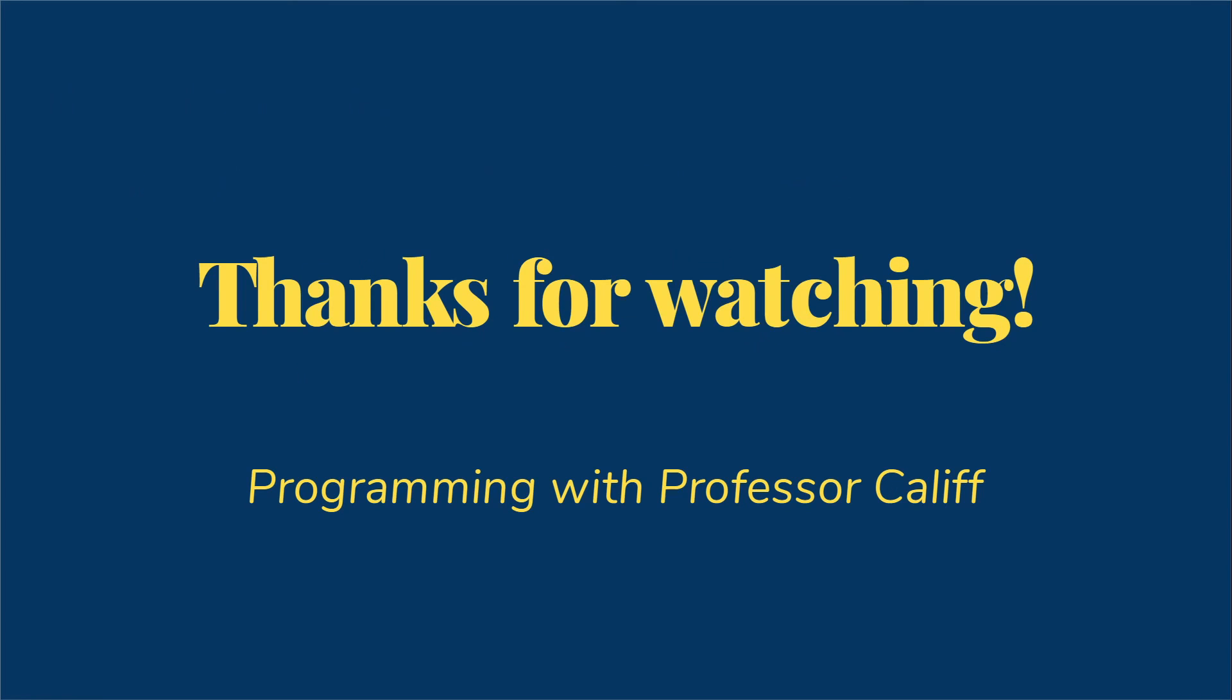Thanks for watching. In the next video, we're going to talk about one way to sort our array, specifically selection sort.